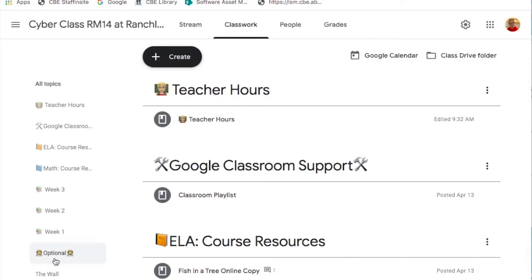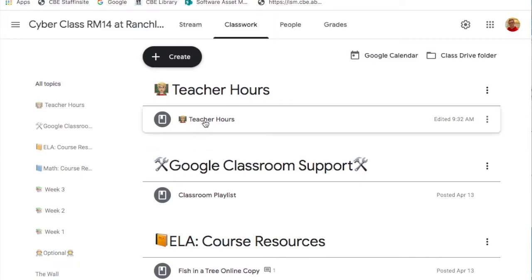Underneath optional, assignments are put in the optional folder. Other optional assignments will be found under the wall topic.